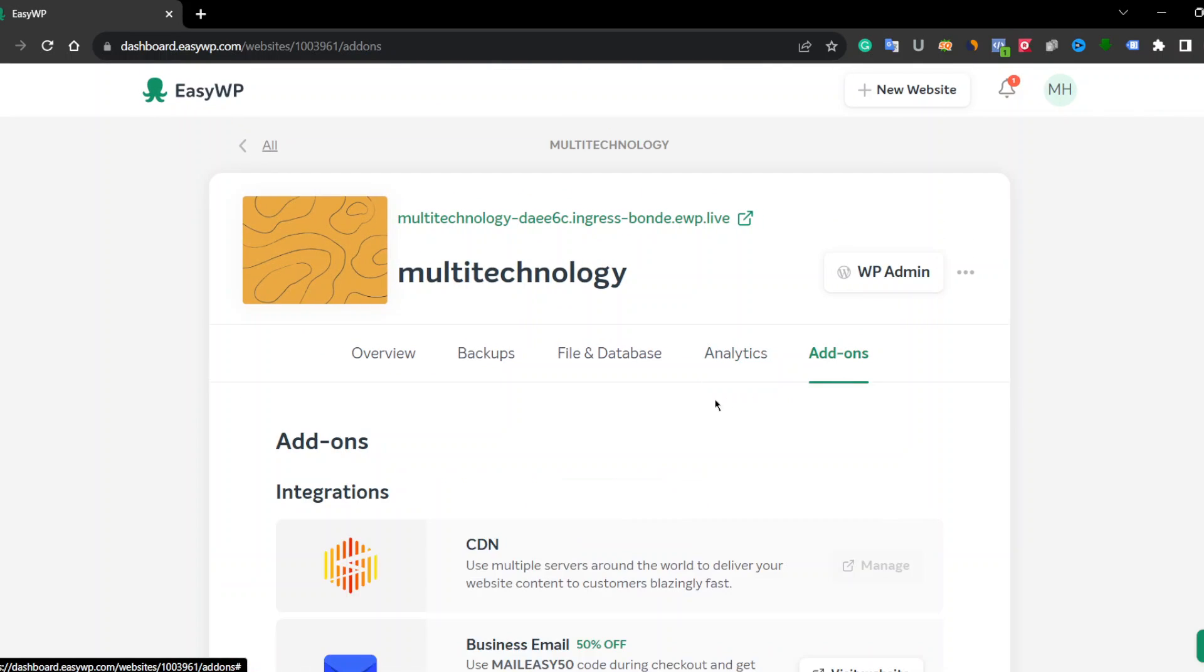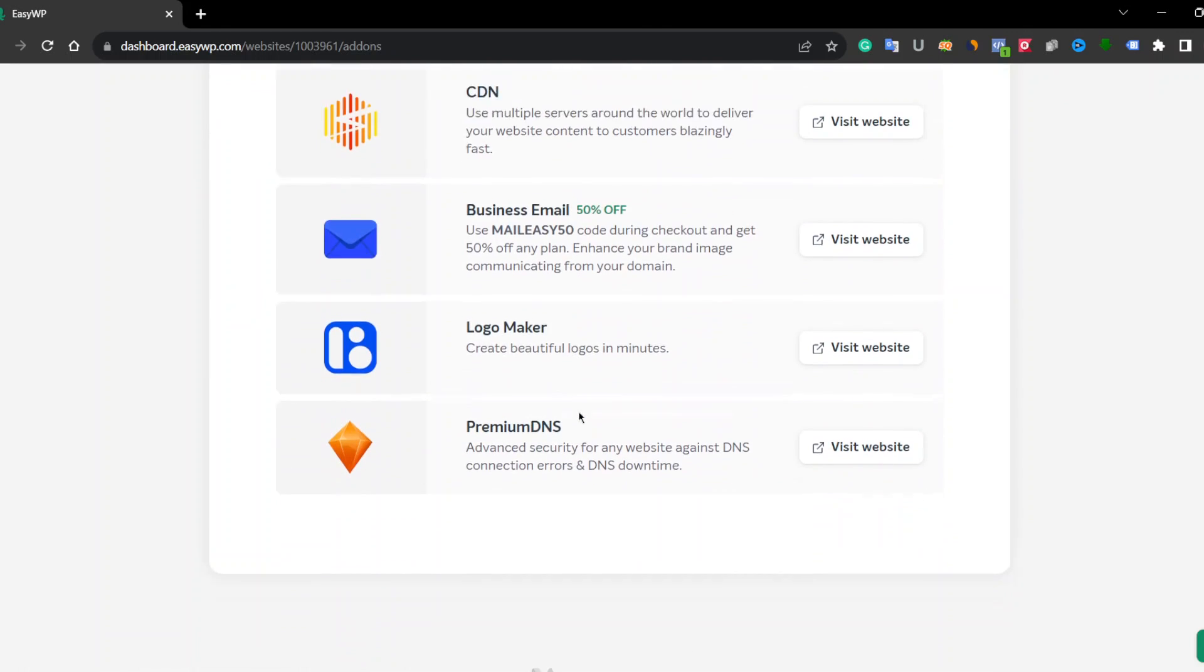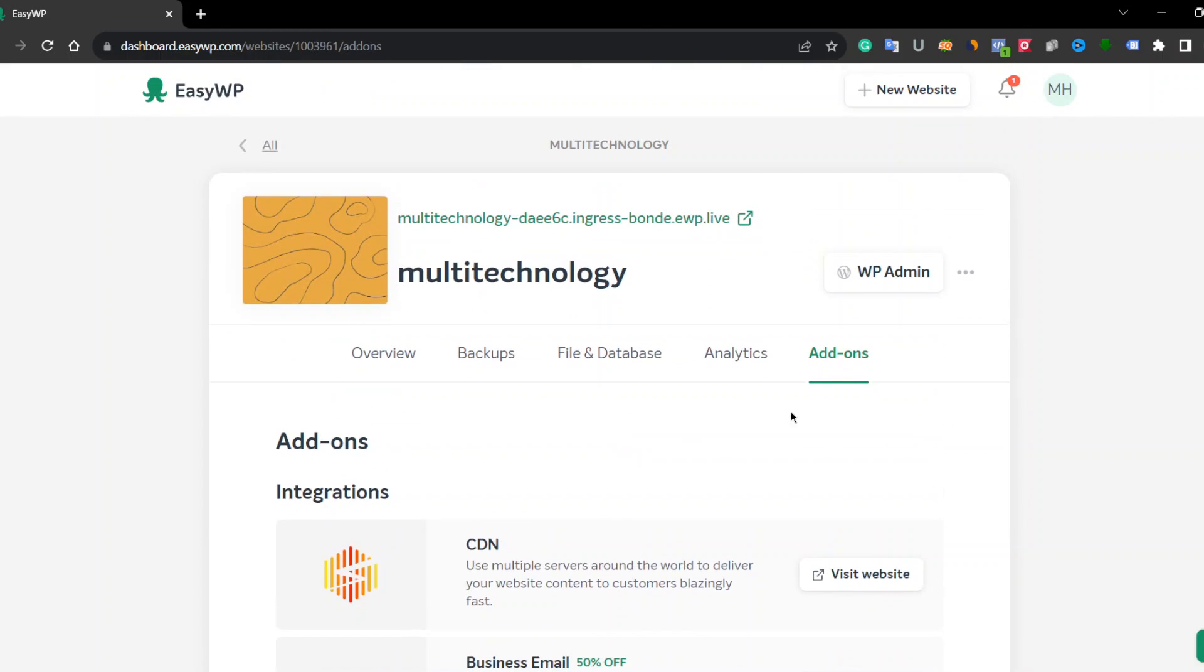Okay, let's click on Add-ons. You can simply add these add-ons, but you have to pay for them.